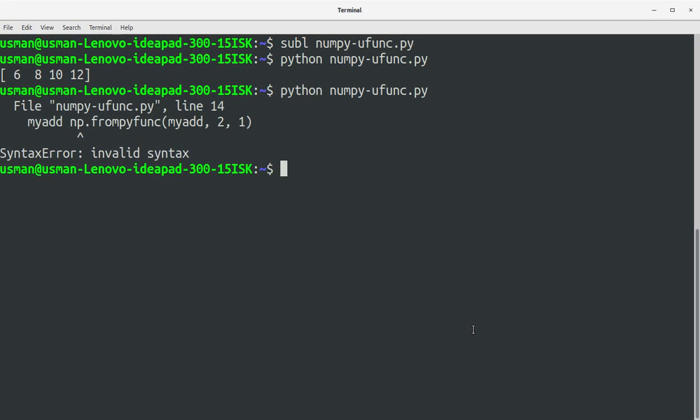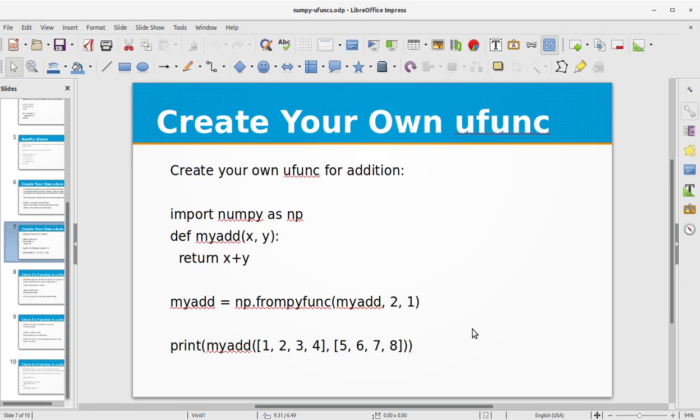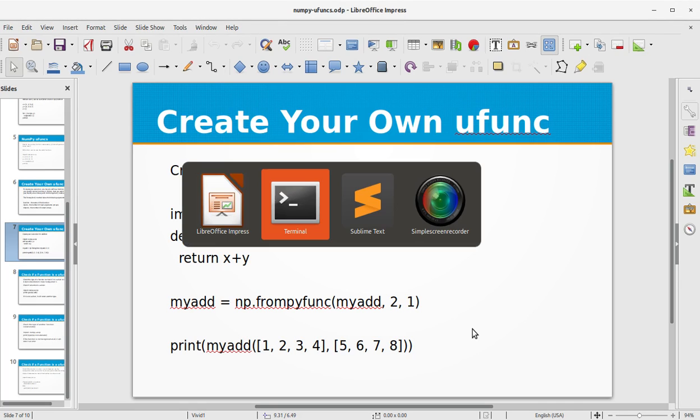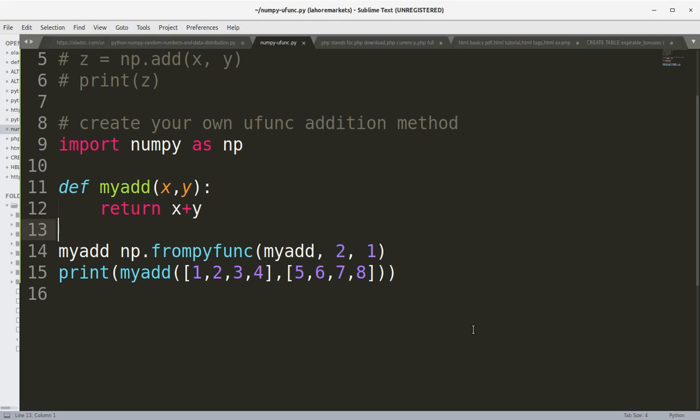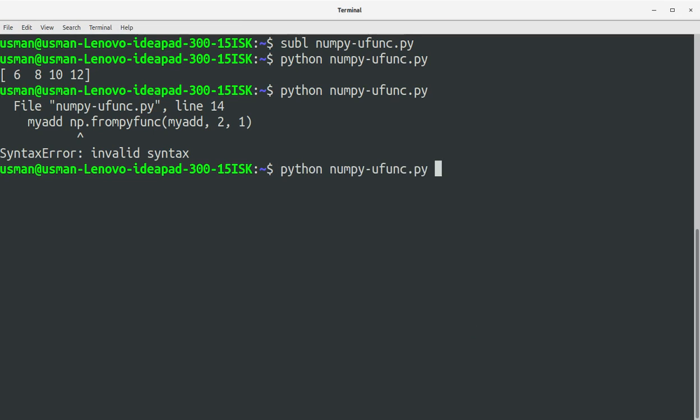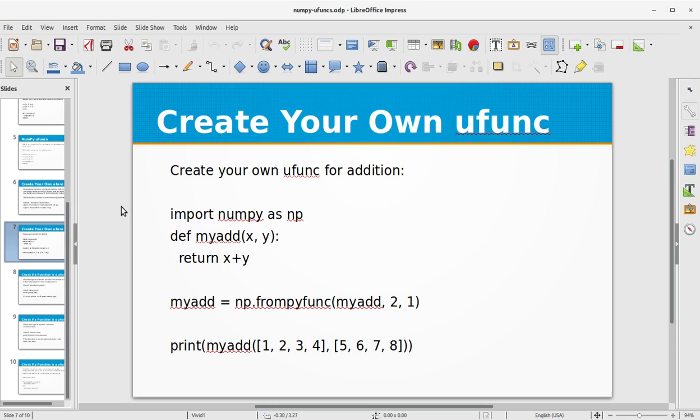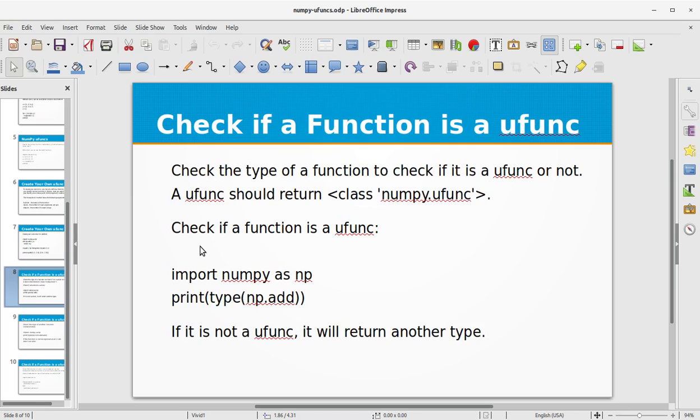Okay, save the file, go to the console and we run the same program again. It says invalid syntax, let's debug this. Frompyfunc, okay I forgot to add the equal sign here. So let's add that, go to the console, run the program. You see we have got the same functionality as the ufunc add built-in function. And this time we have created our own addition function which produces the same result.